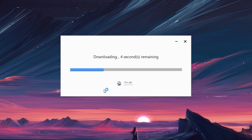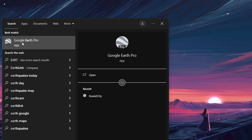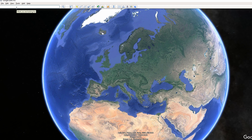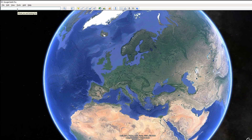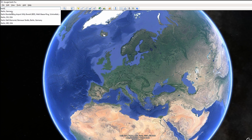After installation, open Google Earth Pro by clicking its icon in your application list. In Google Earth Pro, type in a location, address, or city name in the top left corner search bar, then click Search to zoom in on the location.